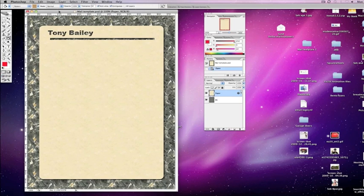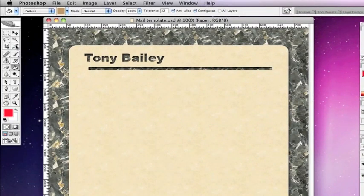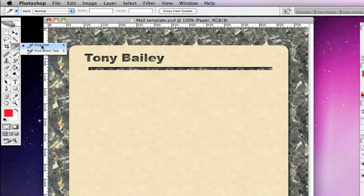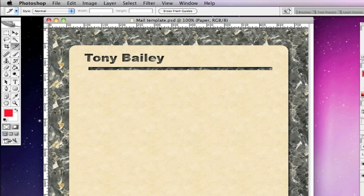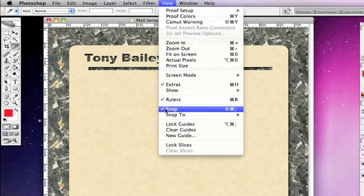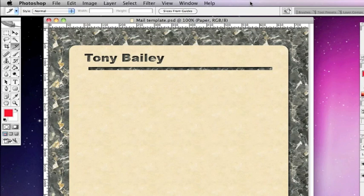I use it extensively when I'm making websites. This is the slice tool - there's two parts, slice selection and slice tool. We want the slice tool. Also check within View that Snap is ticked, because then anything you do will actually snap to the boundaries of the document.